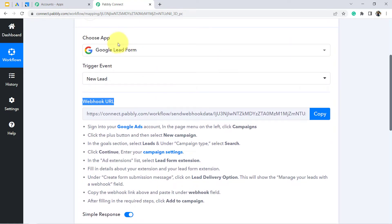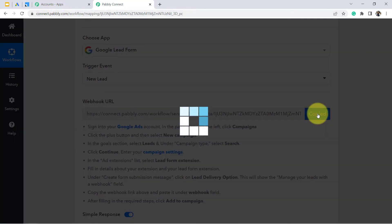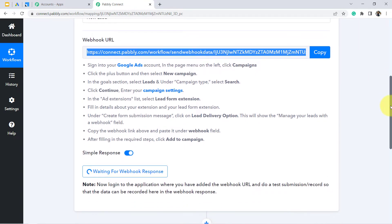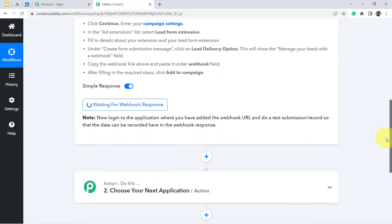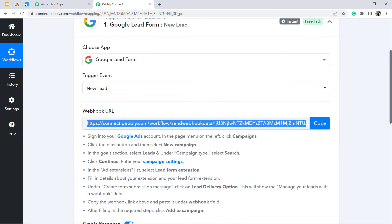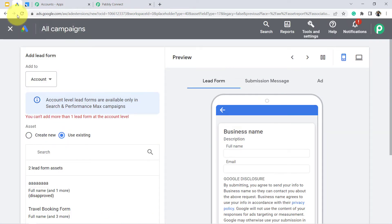Basically, we are going to connect our Google Lead Form with Pabbly Connect using this webhook URL, so that leads can be captured first in Pabbly Connect, and then further we are going to send the very same lead to different CRM applications. This is how we are going to set the automation, so go back to your Google Ads account.